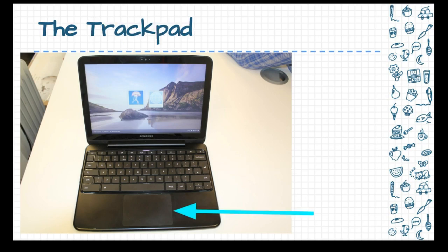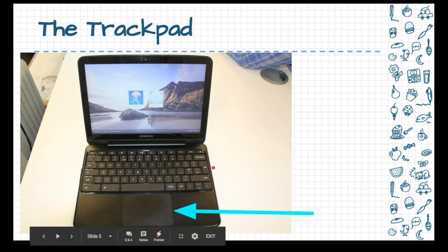The next part of the Chromebook is called the trackpad. And the trackpad is a way for you to move the pointer. And you'll notice that I have a little red pointer today so that I can show you the different parts. But the trackpad here, as I move my finger around on that, on my computer, it's causing this little red light to move around.